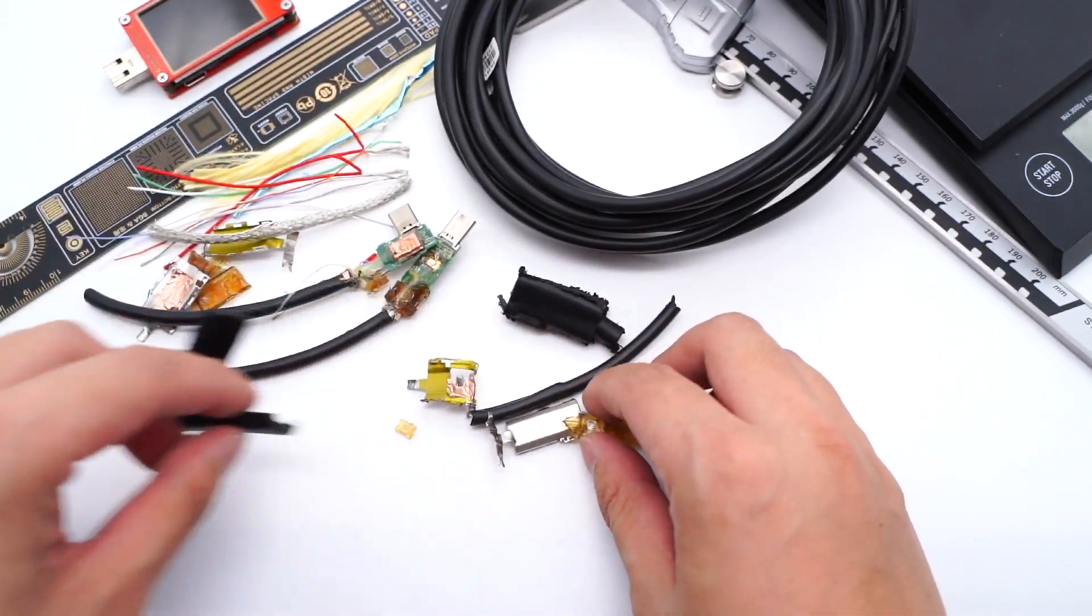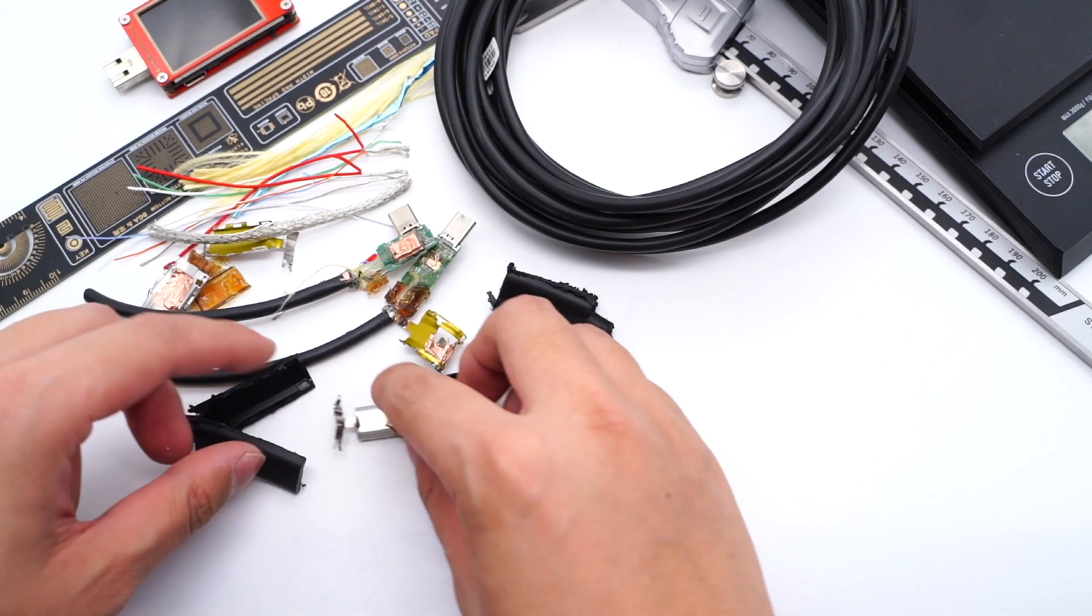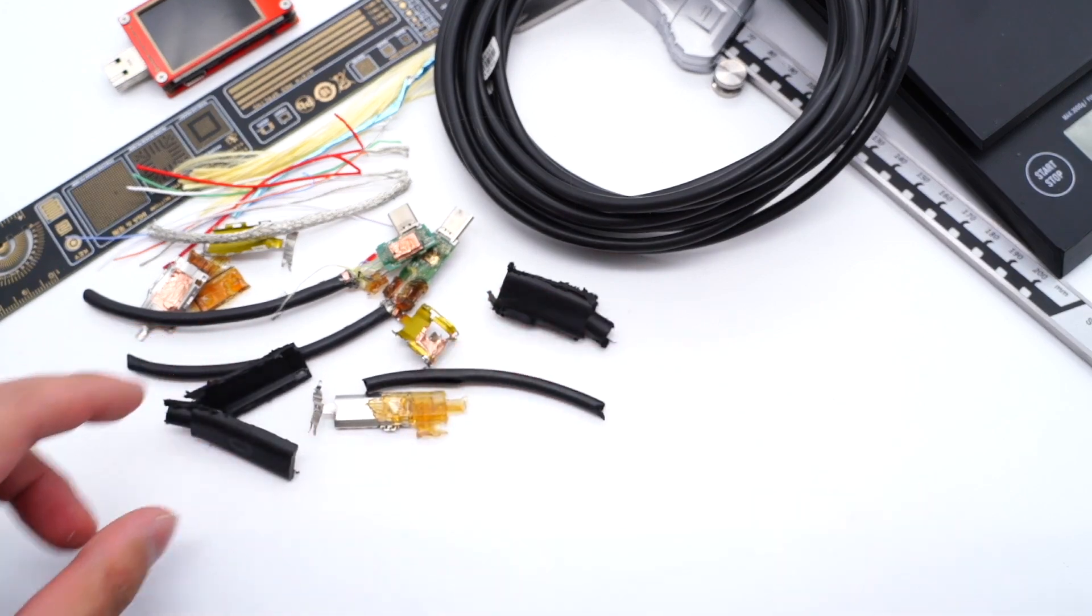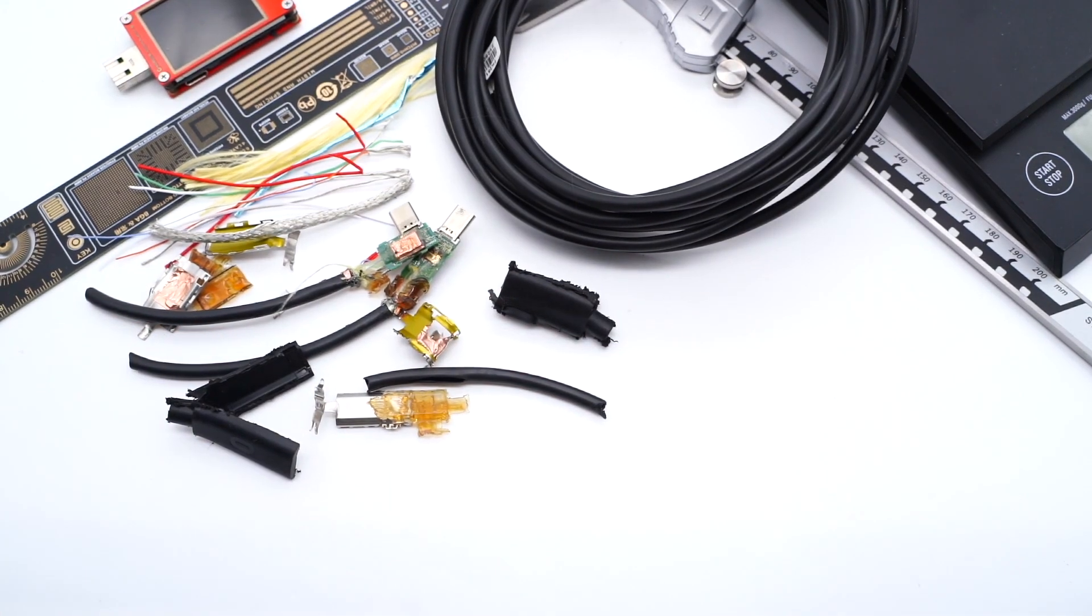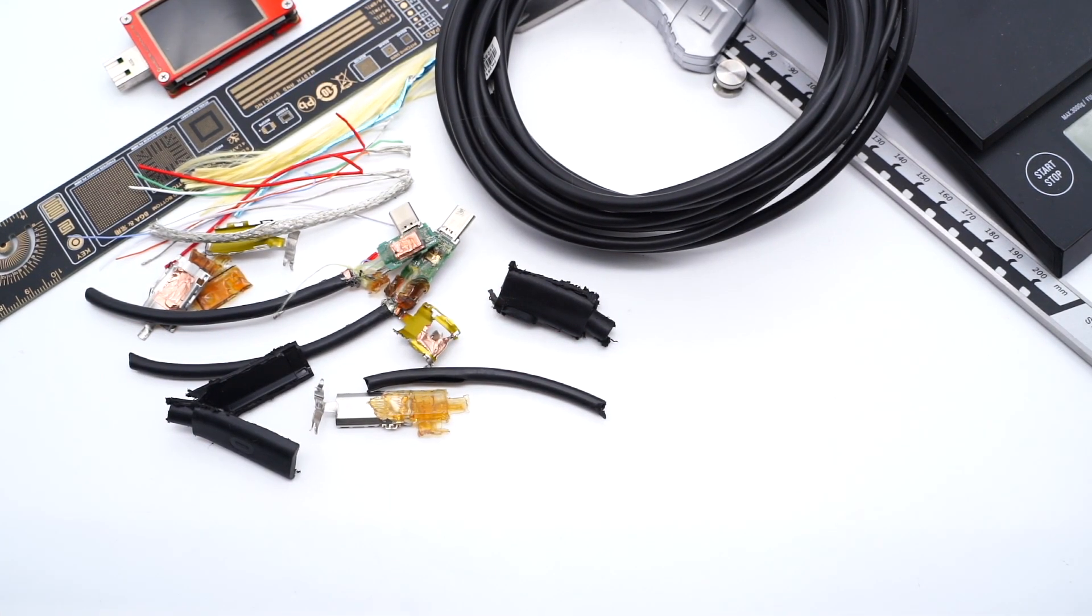Moreover, the fiber optic cable is very fragile. That's the reason why we need Kevlar wires to protect it.